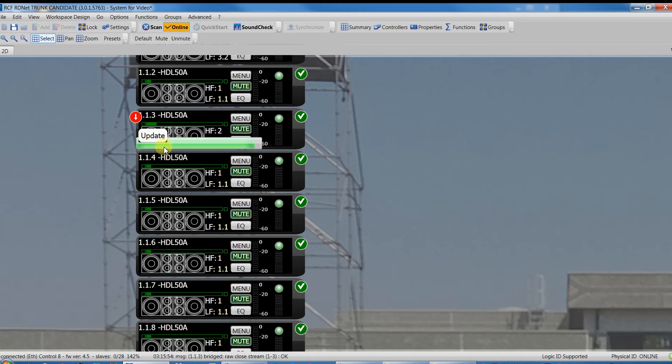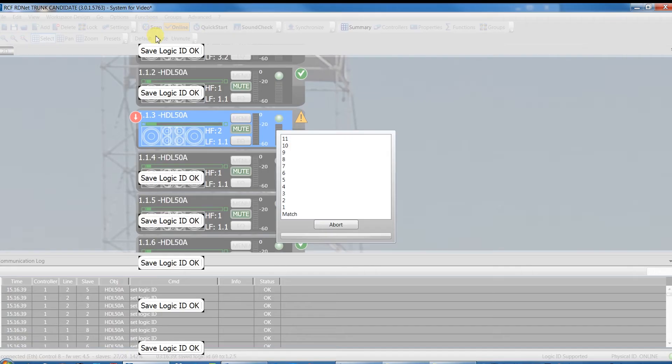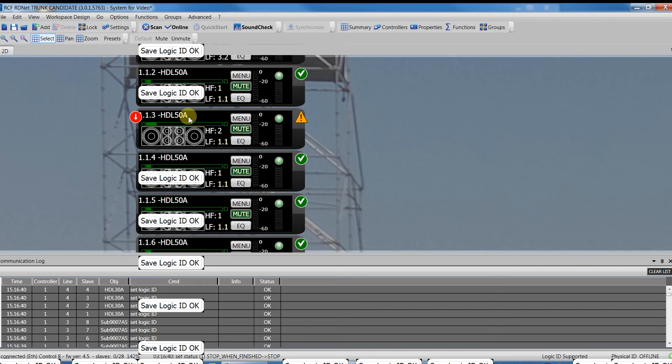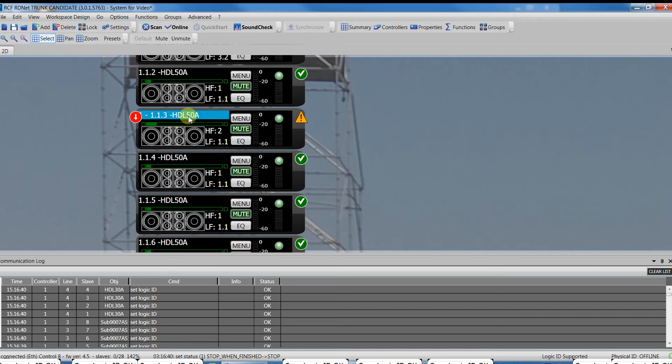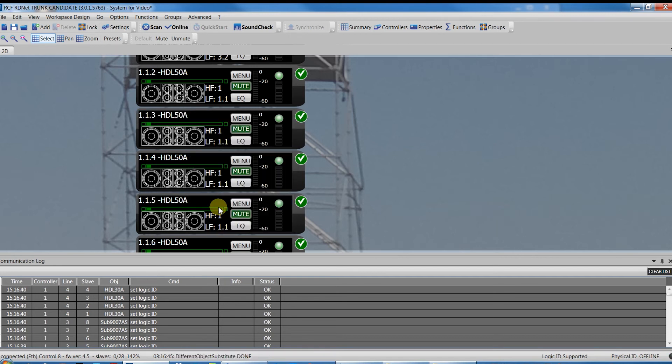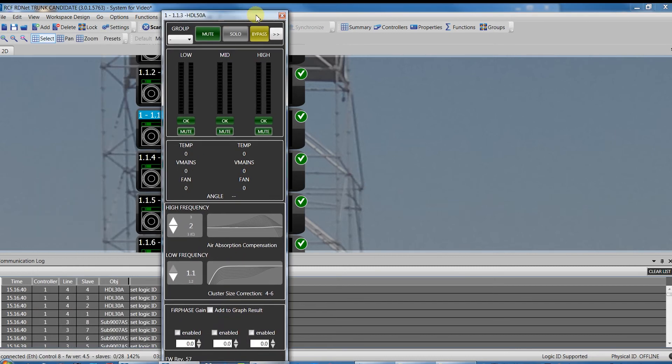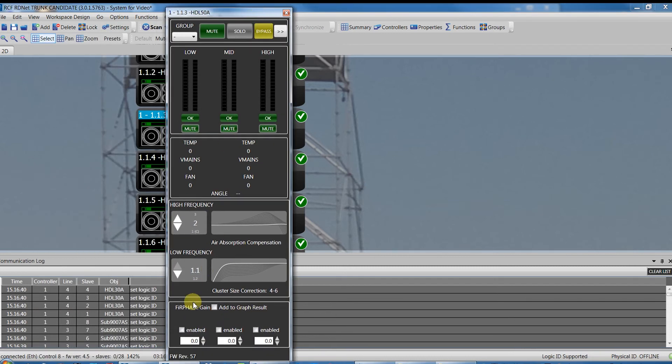After the upgrade process, the speaker automatically reboots and HerdNet will go offline. To re-establish the connection, simply return online by pressing the proper button in the toolbar. We can check for the firmware release of the devices by opening the extended parameters looking at the bottom left part of the window.